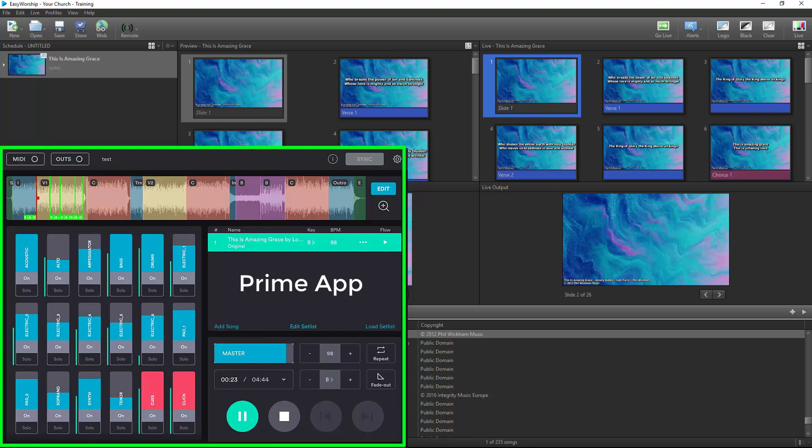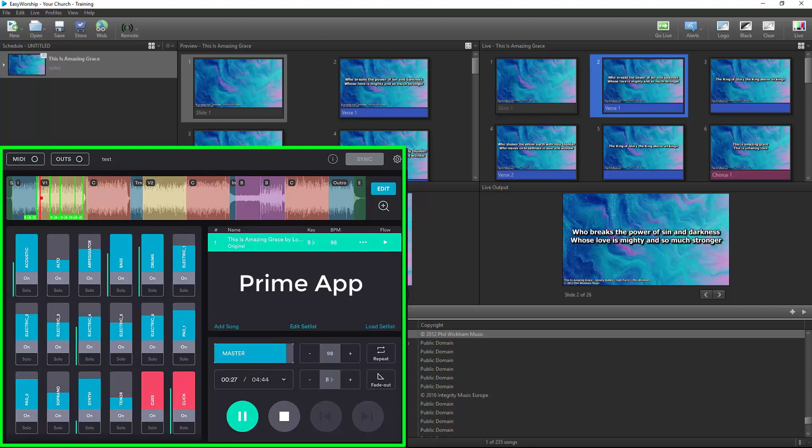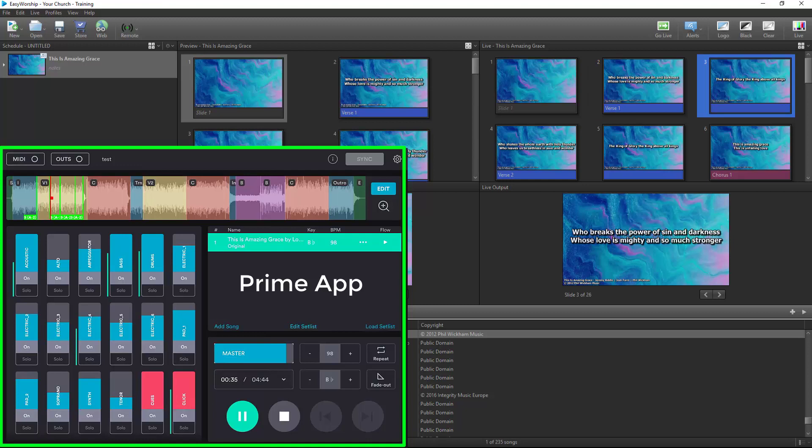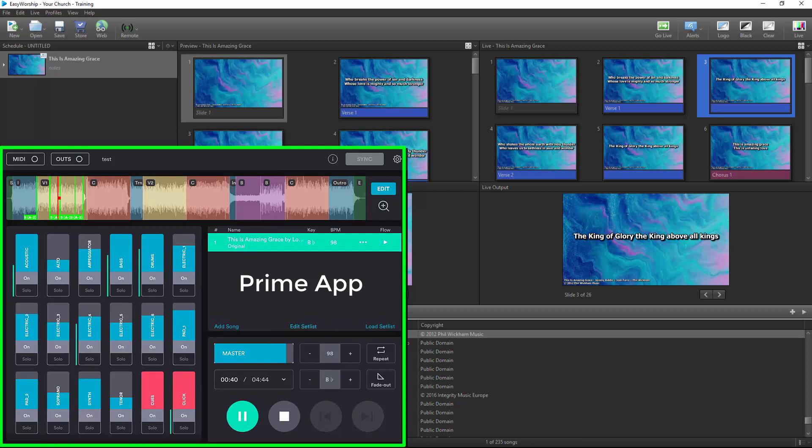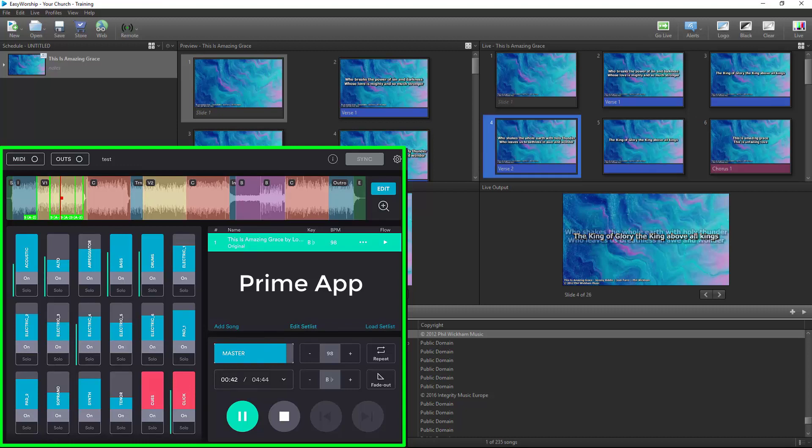This is an amazing feature and very helpful if you use Prime for your tracks and EasyWorship. You can set up all your songs with MIDI cues and not even need anyone at the computer except to initially go live to the song, and you'll never miss a slide cue again. Thanks for watching and thank you for choosing EasyWorship.